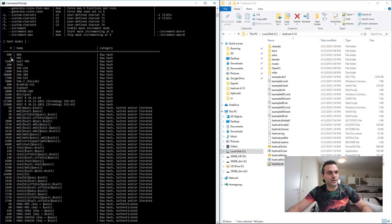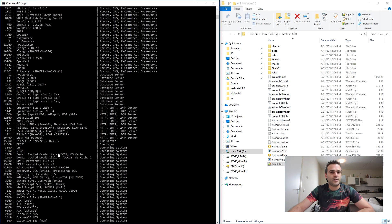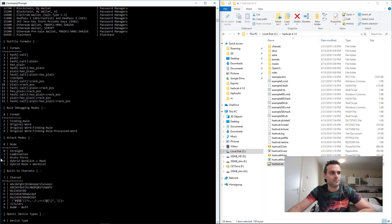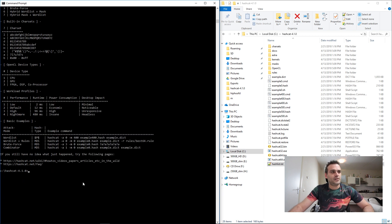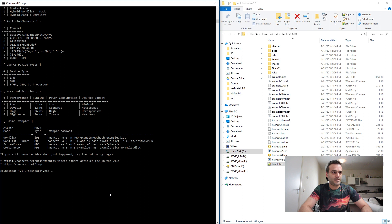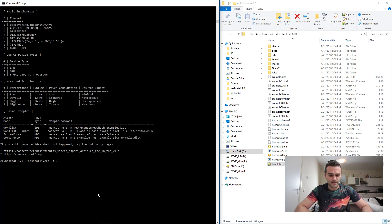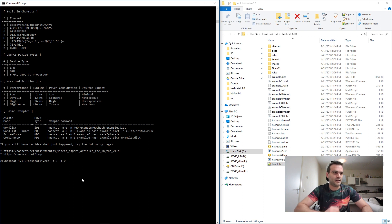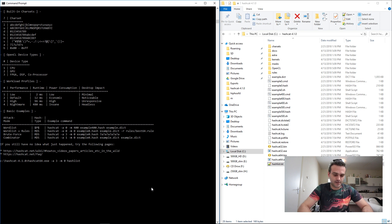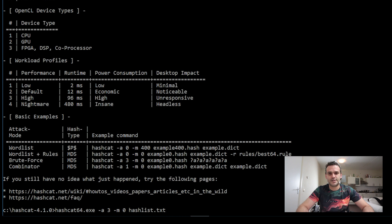We know we used MD5, so that's hashing mode zero. You choose the hashing kind that matches your hash. We're going to use brute force attack mode number 3. So the command is: 'hashcat64.exe -a 3 -m 0 hashlist.txt'. Then press enter and check what the computer does.